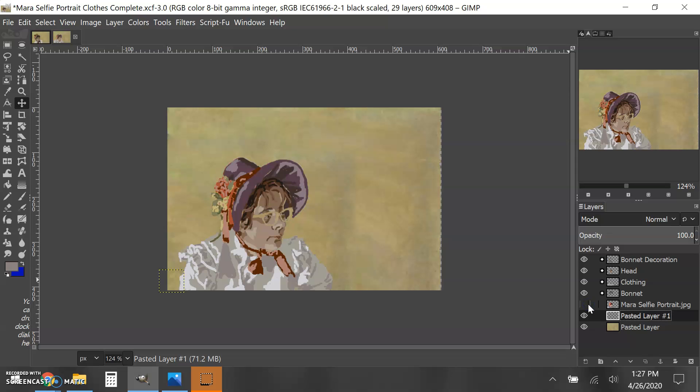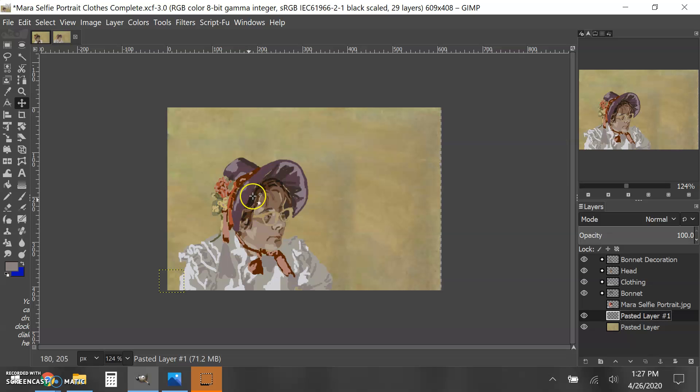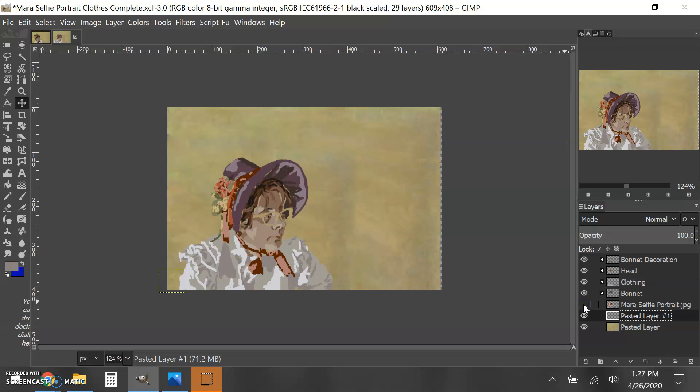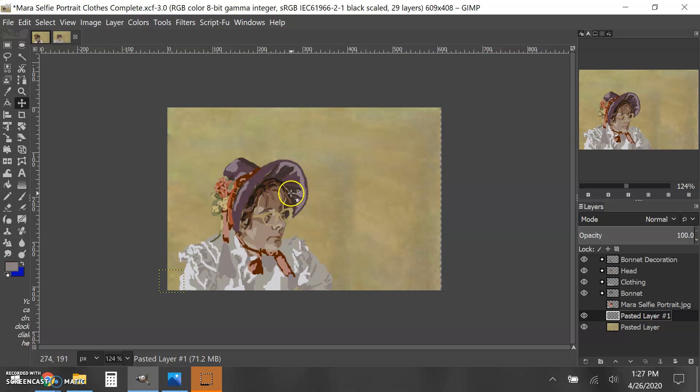When I turn this off, what I notice is I have a couple of holes, especially in the bonnet over here that look a little strange. Sometimes you can get away with it and it doesn't look too bad, but these over here do look a little odd.